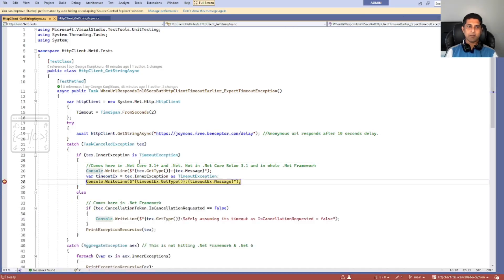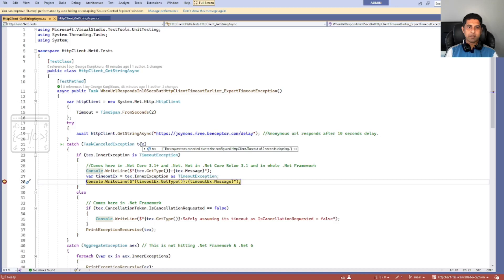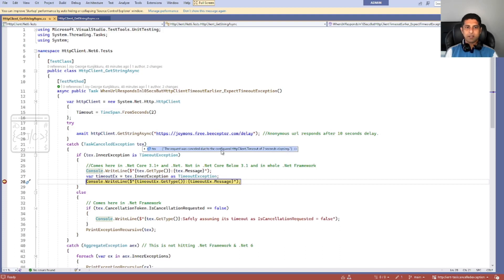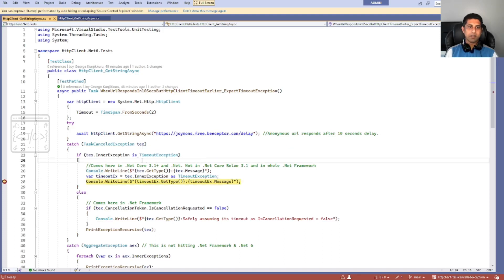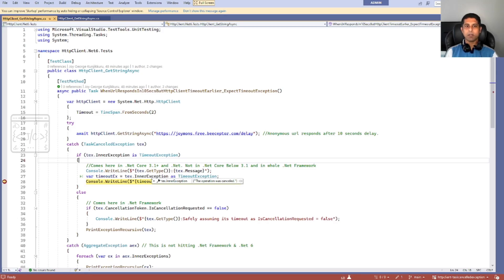We are expecting normally a timeout exception, but here also we are not getting timeout exception. Instead we are getting TaskCanceledException, but this time it is better. It says task canceled, but the message says the request was canceled due to the configured HttpClient.Timeout of two seconds elapsing. And more interestingly, if you look at the inner exception, it is a TimeoutException. You can see here we can clearly understand it's a timeout exception, then we can do things accordingly.